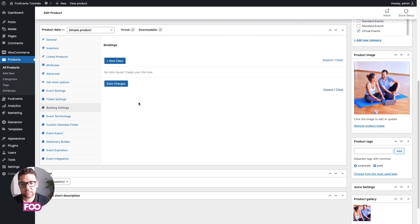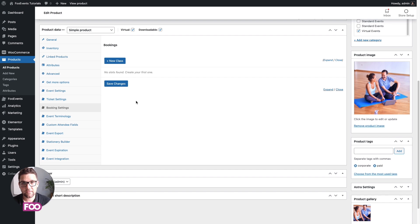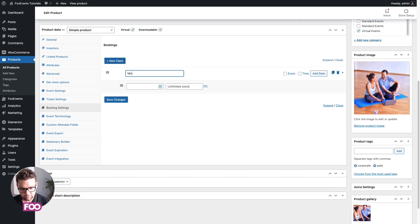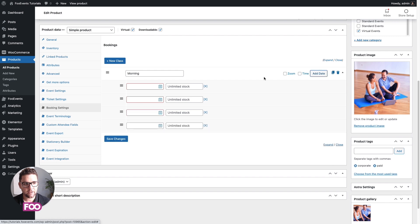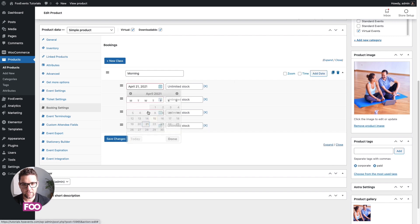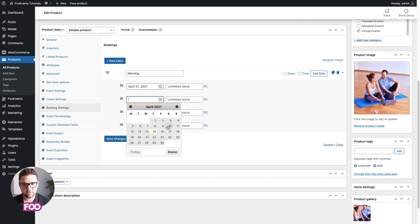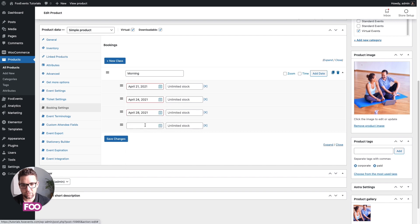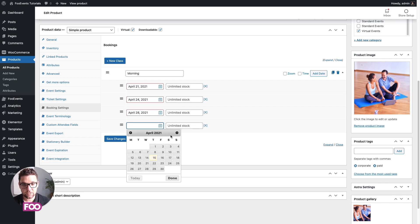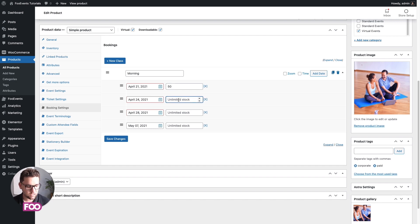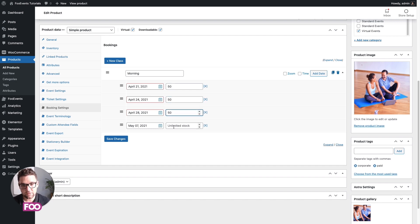Next up is the booking settings. So how Foo Events works is you create a slot, and then you choose what days that slot needs to be available on. So we're going to create a morning slot and we're going to add it to a few days. Let's do every Wednesday and Friday. We'll do that for two weeks. You can of course change this to whatever your criteria is. I'm going to set our stock limit, which is essentially the number of people that can purchase tickets for that particular slot, to 50.